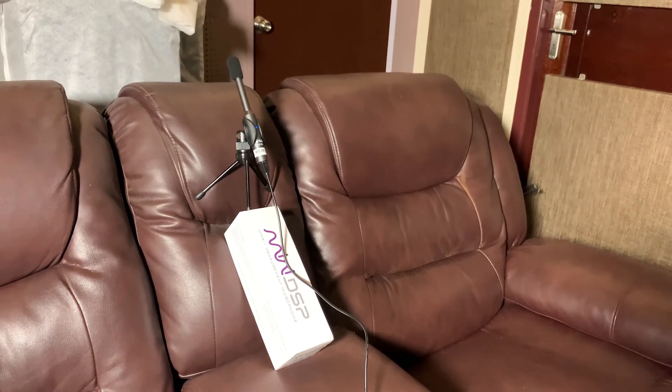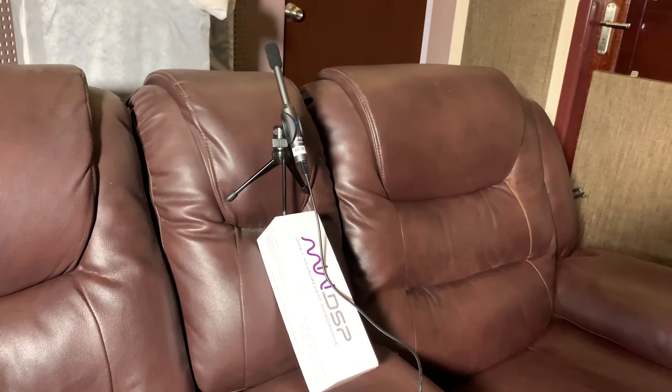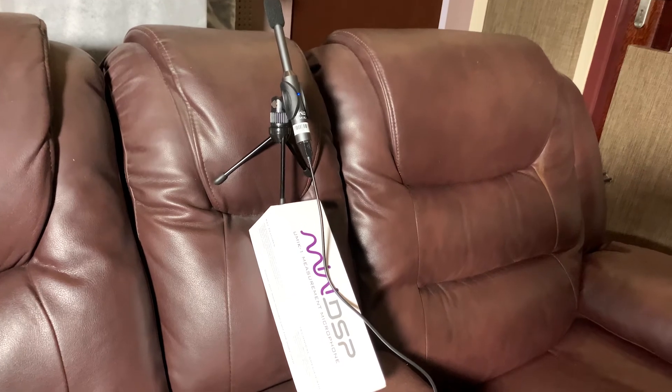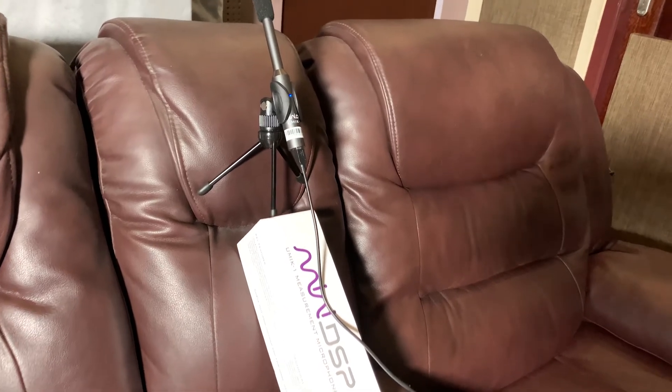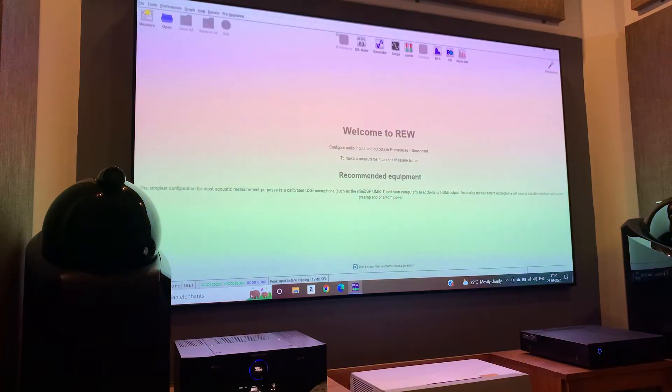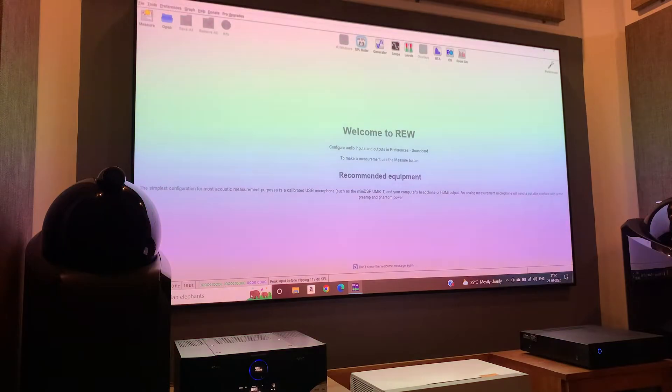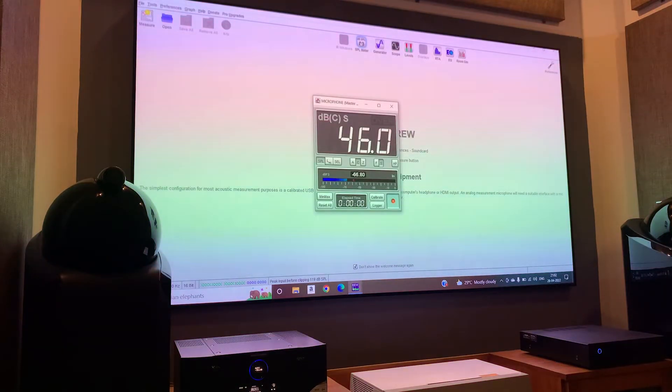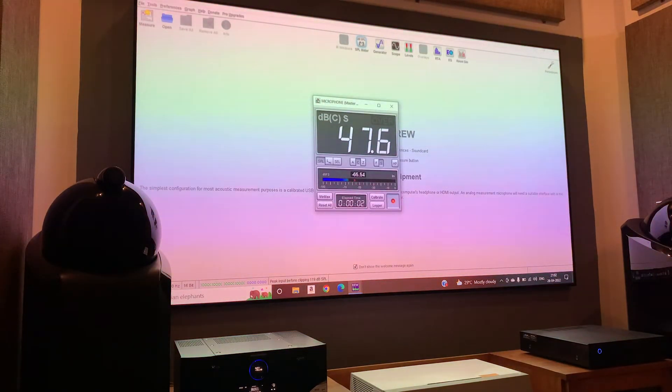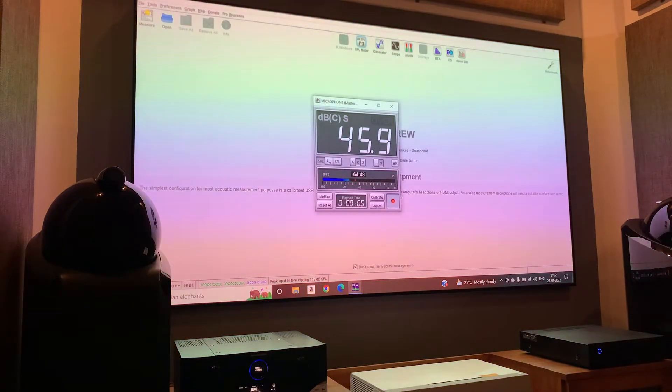Here in this video, I am using my UMIK-1 measurement mic and REW software to do the job. I know it's a little difficult to use REW software if you are a beginner, but we are not using any advanced features of REW. We just use the SPL meter to measure the speaker levels. So let's start.